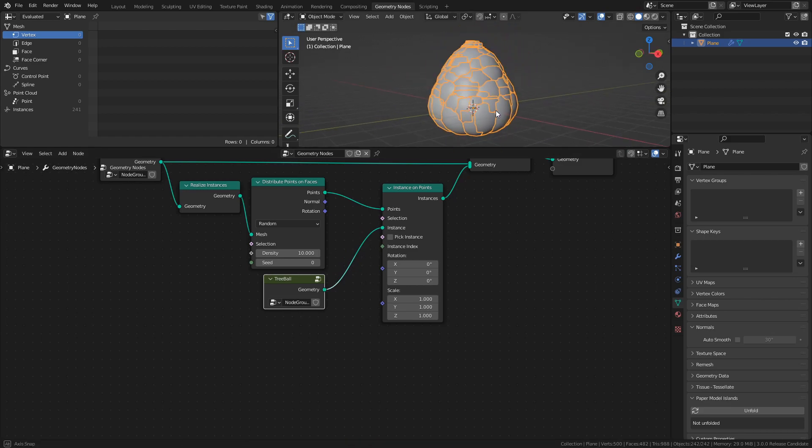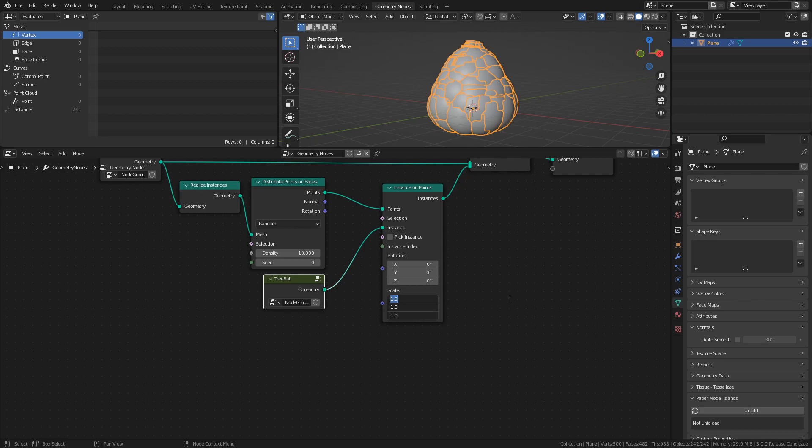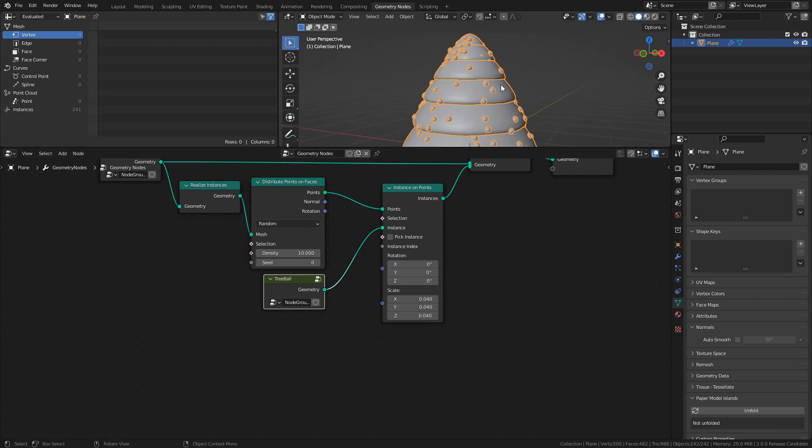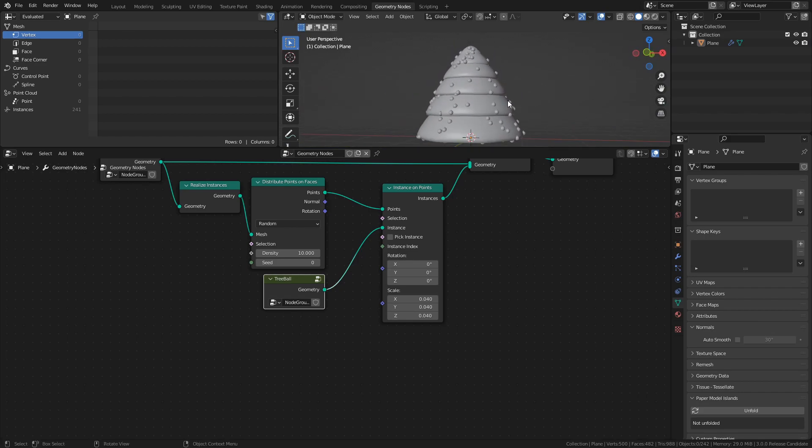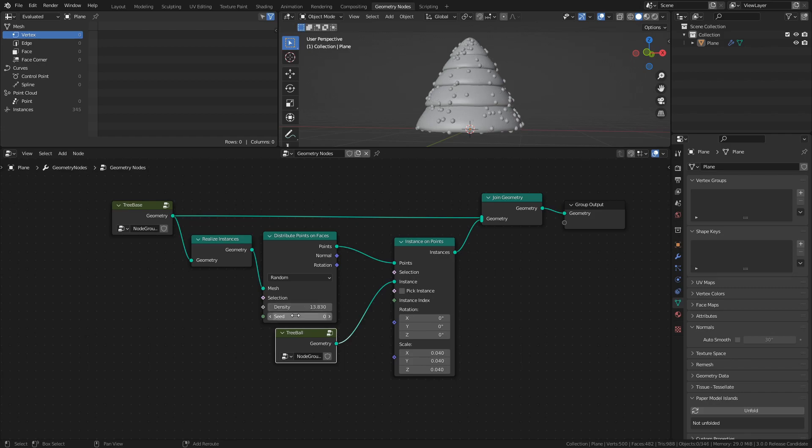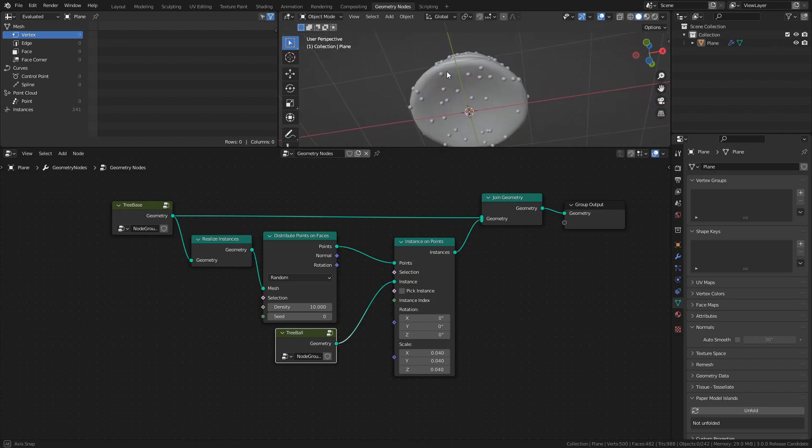Of course, the balls are way too big, so set the scale to something like 0.04. One last thing we need to adjust is the distribution of the balls on the tree. We can change it by adjusting the density value and seed of the Distribute Points on Faces node, but we don't want balls to be instantiated below the tree.